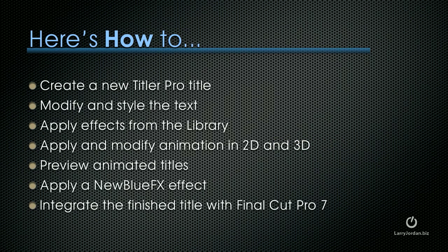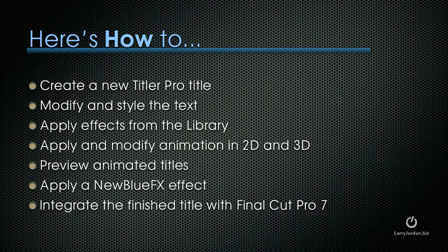Let me show you how to create new Titler Pro titles, modify and style the text, apply effects from the library, apply and modify animation in 2D and 3D, preview animated titles, apply a NewBlueFX effect, and integrate the finished title with Final Cut Pro 7.